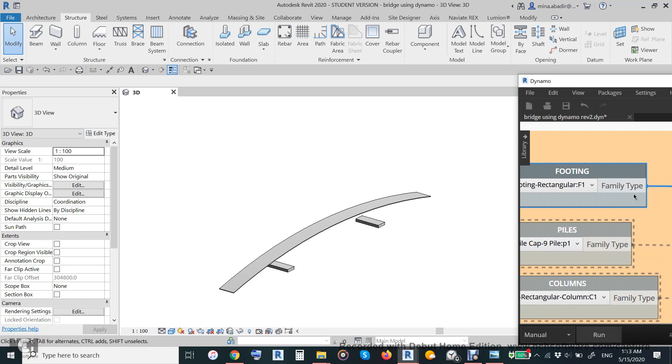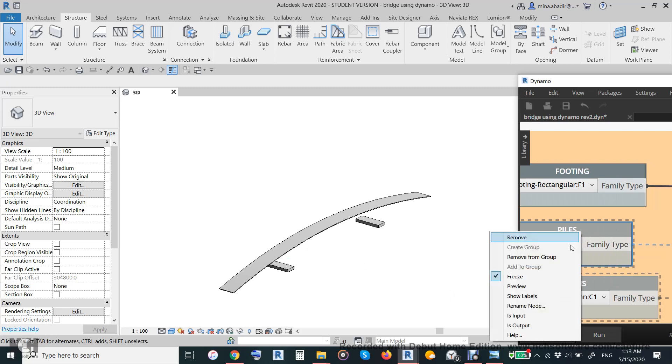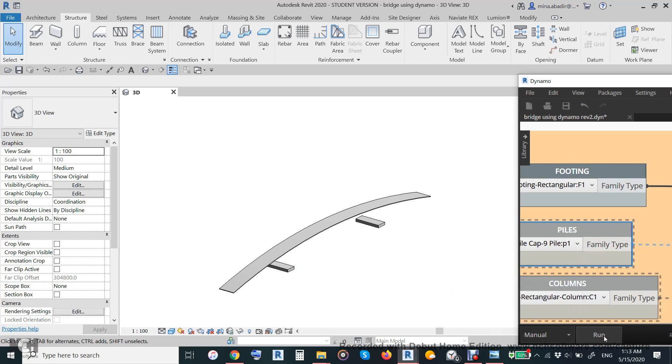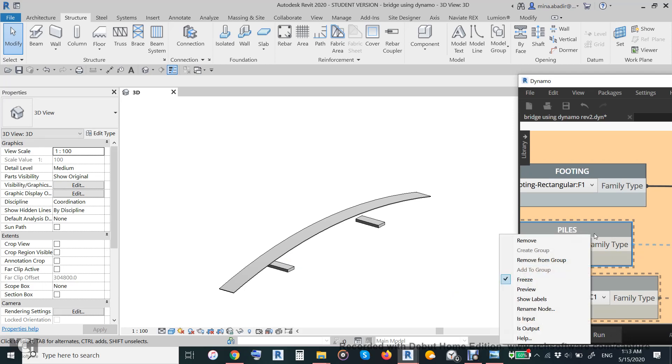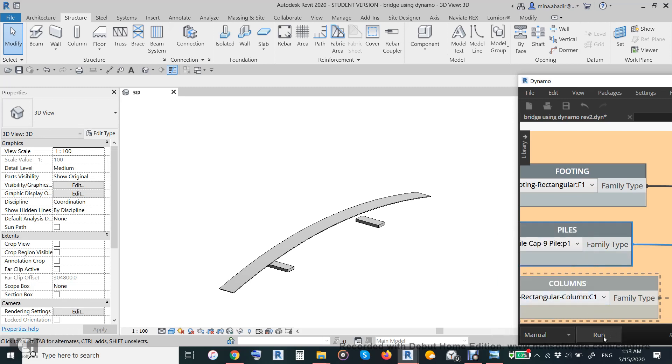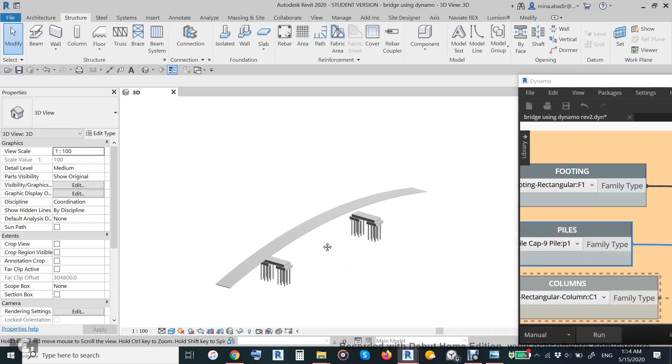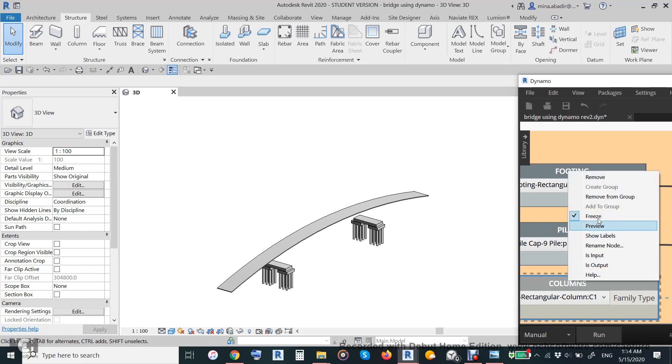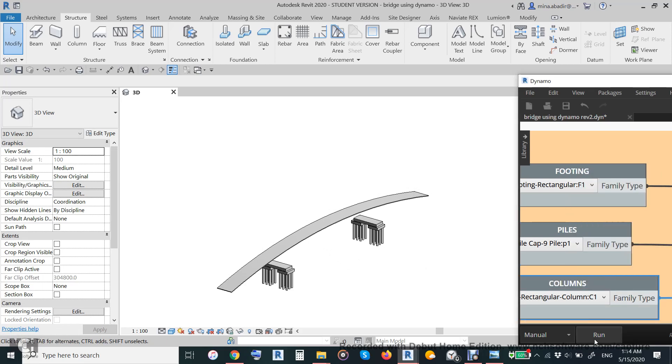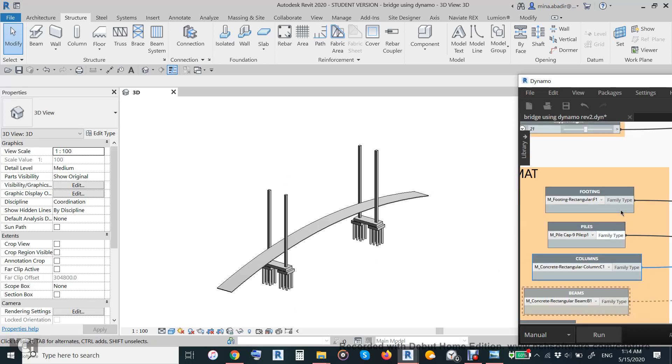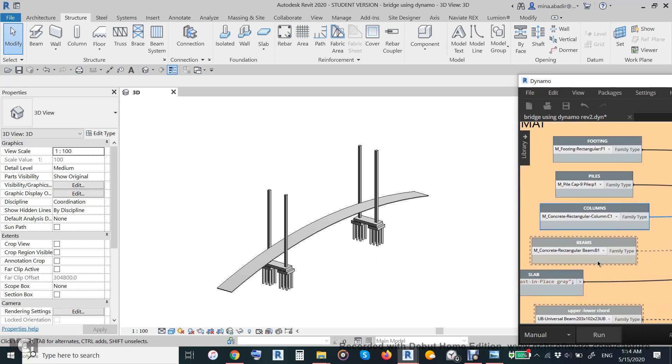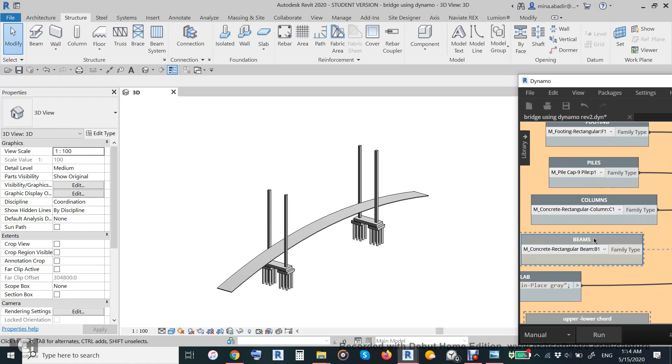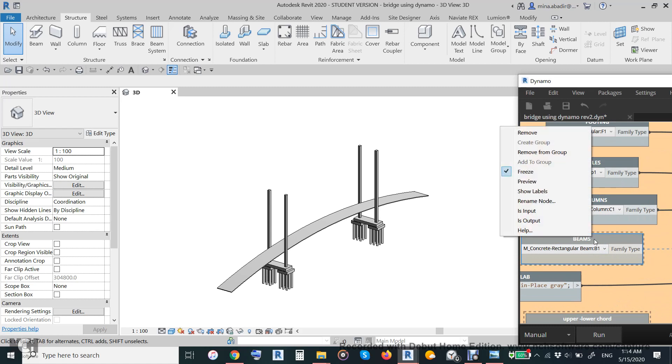This is the foundation and then we'll put the pile here and there. And then the point. And then we'll put the column, supporting column, here and there.